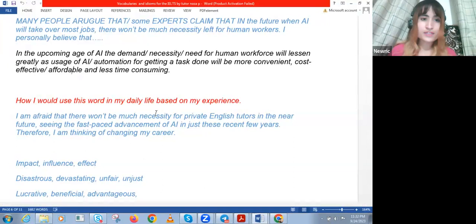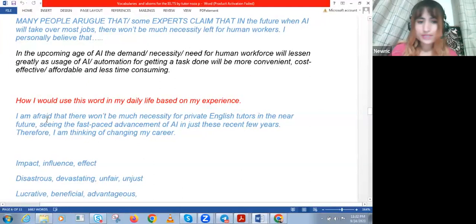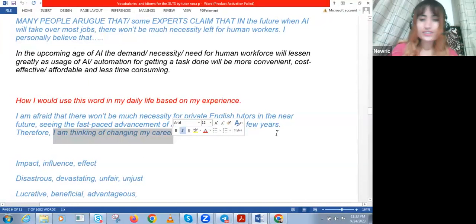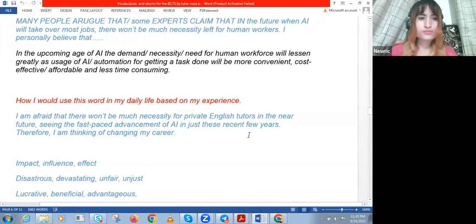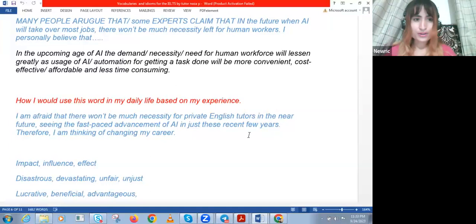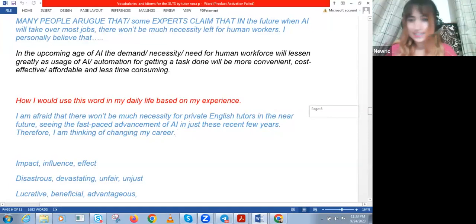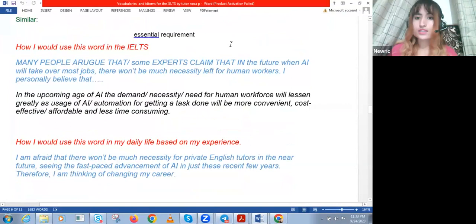With the advancement of AI, people are reliant on it and would not like to pay more for a tutor. That's why I'm thinking of changing my career. You can also use 'necessity' according to your own job — maybe you'll say, 'I think that in the future, the necessity for IT professionals will increase even more.' If anyone wants to use necessity in a sentence — how you would use it in the IELTS or daily life — feel free.